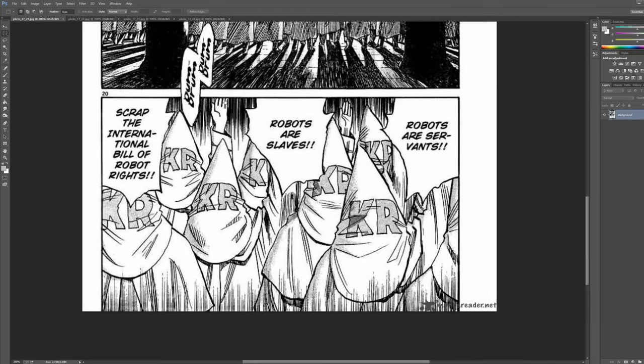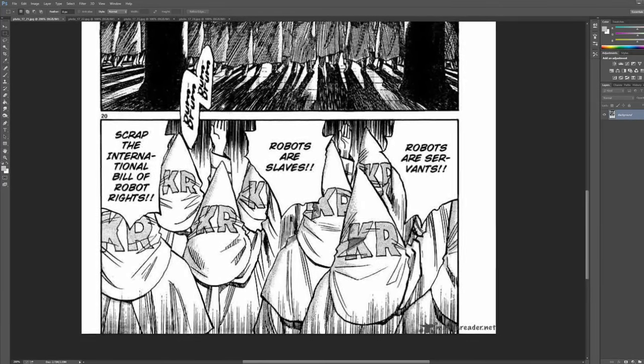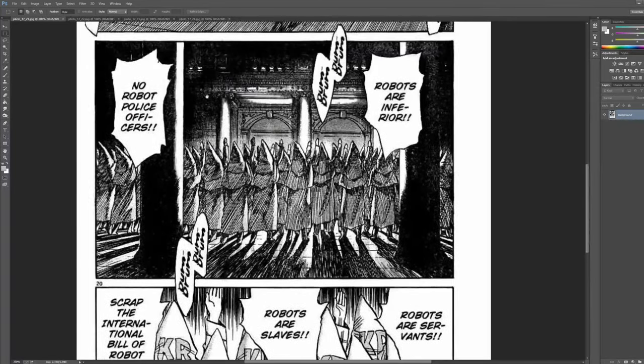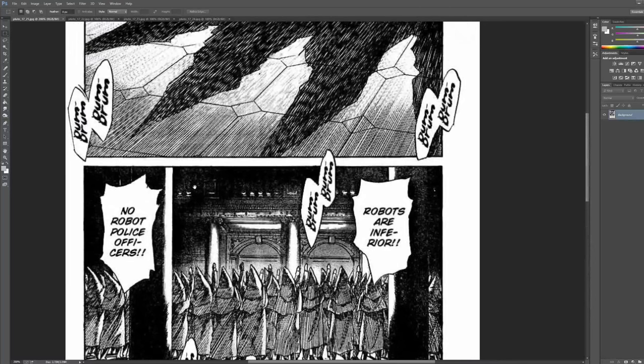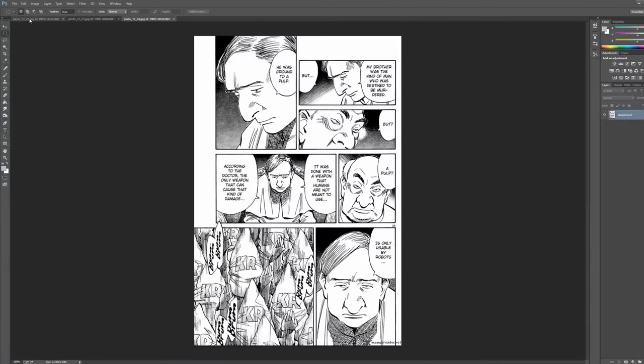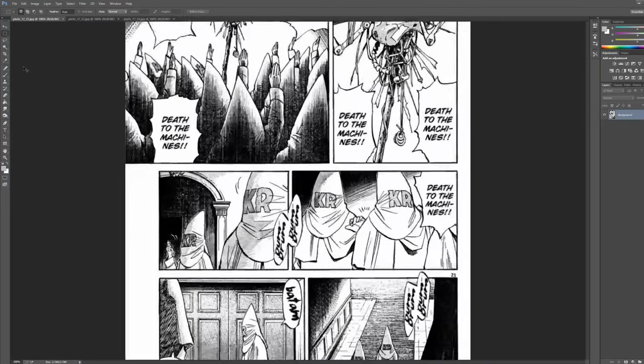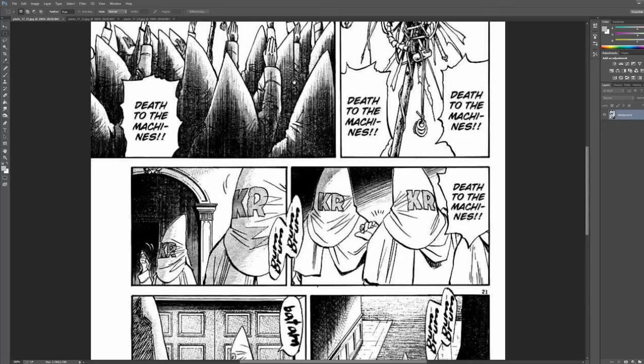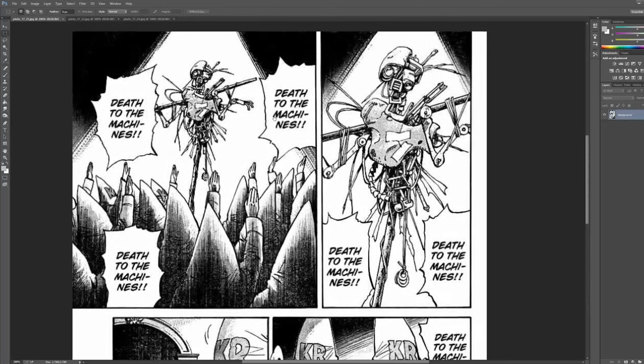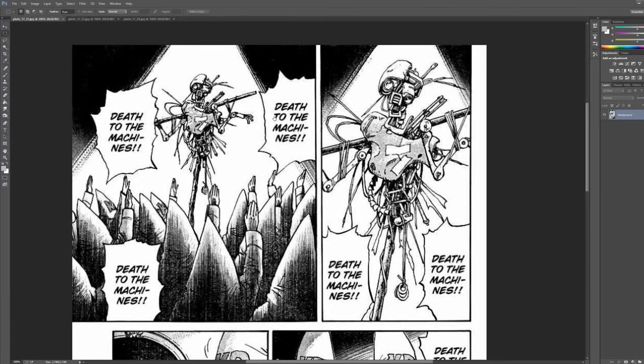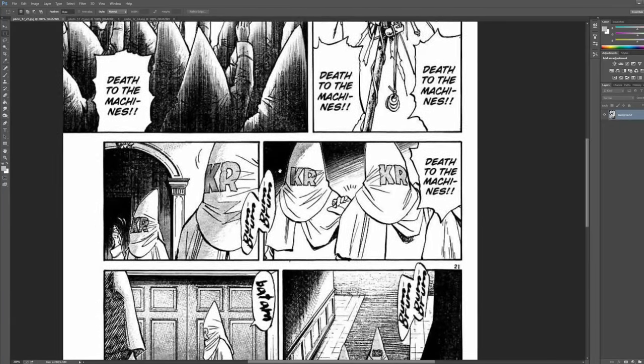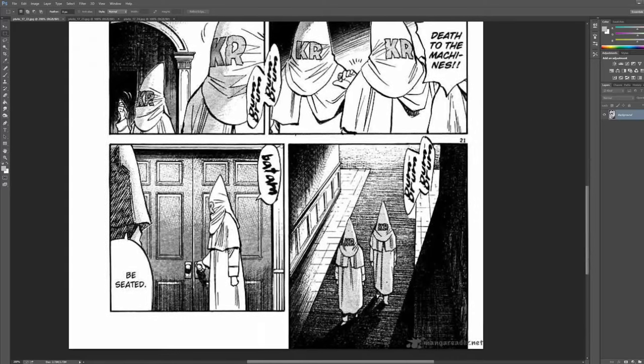robots are slaves, robots are servants. Oh man, it's cool. Yeah, this is a really fun story. It's really weird, super trippy. So thank you for the recommendation. I appreciate it.